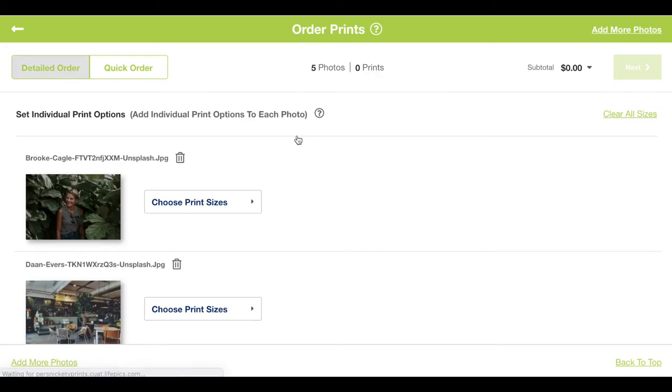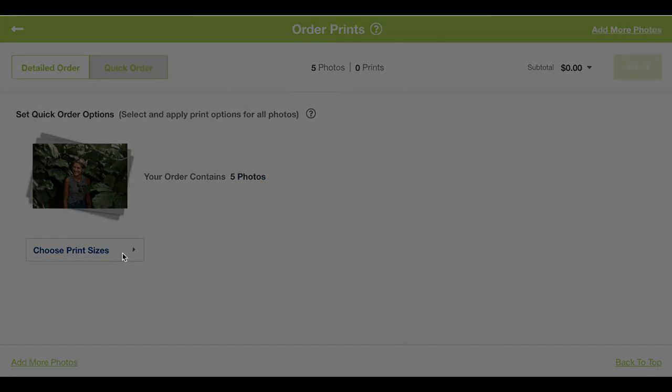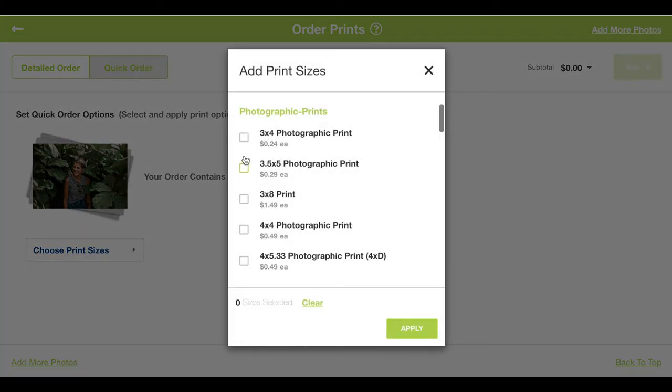Then I'll choose the size I want in our quick order option. That's going to be our 3x4s.